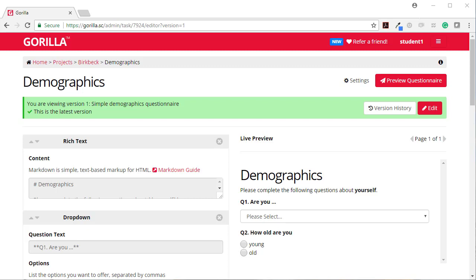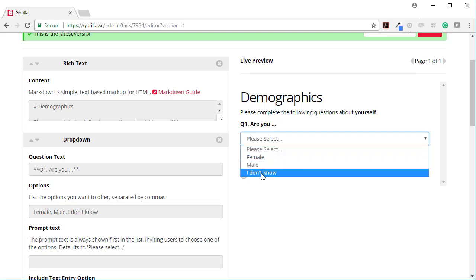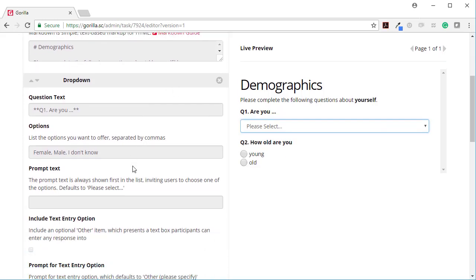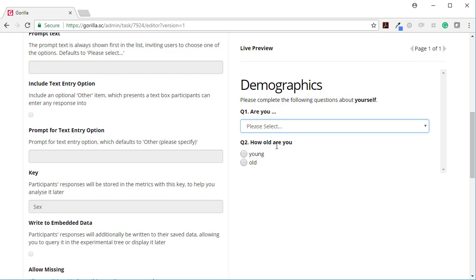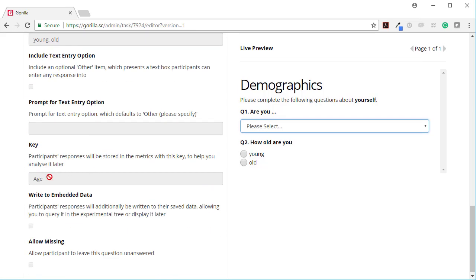In this video I'm going to show you some ways of pivoting text data and another nifty technique. This is the questionnaire I've got — it's really simple, there are just two questions: are you male, female, or 'I don't know', with the question key 'sex', and how old are you — young or old — with the question key 'age'. I've asked this question out to 19 people.